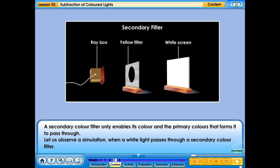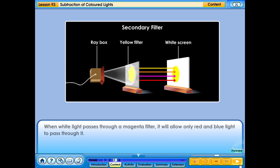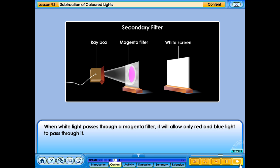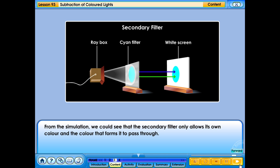A secondary colour filter only enables its colour and the primary colours that form it to pass through. When white light passes through a yellow filter, it absorbs all other lights but allows yellow, orange, magenta and red colour to pass through. When white light passes through a magenta filter, it allows only red and blue light to pass through. When white light passes through a cyan filter, it allows only blue and green light to pass through. From the simulation, we can see that a secondary filter only allows its own colour and the colours that form it to pass through.